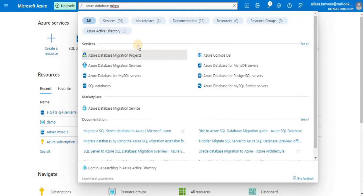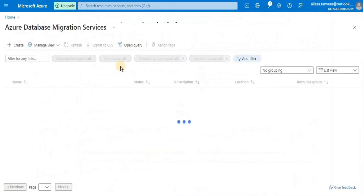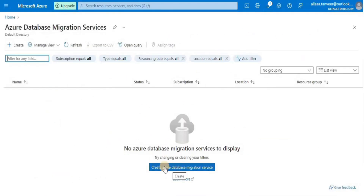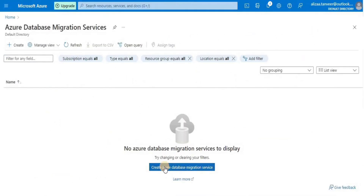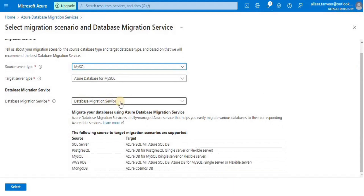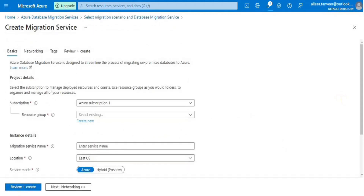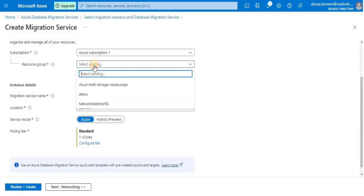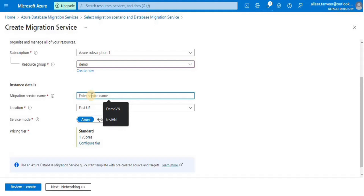For the second step, search 'Azure Database Migration Service' and then click the 'Create Azure Database Migration Service' button. Here, select 'MySQL server' for the source server type and 'Azure Database for MySQL' for the target server, and select 'Database Migration Service', then click 'Select'. I am going to select the resource group for the migration service.